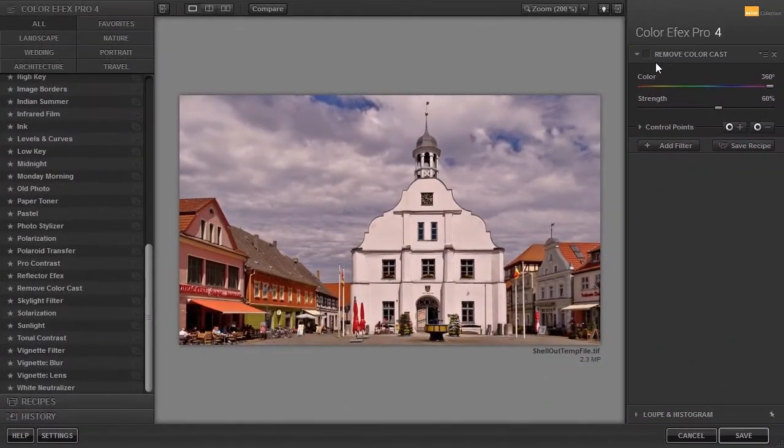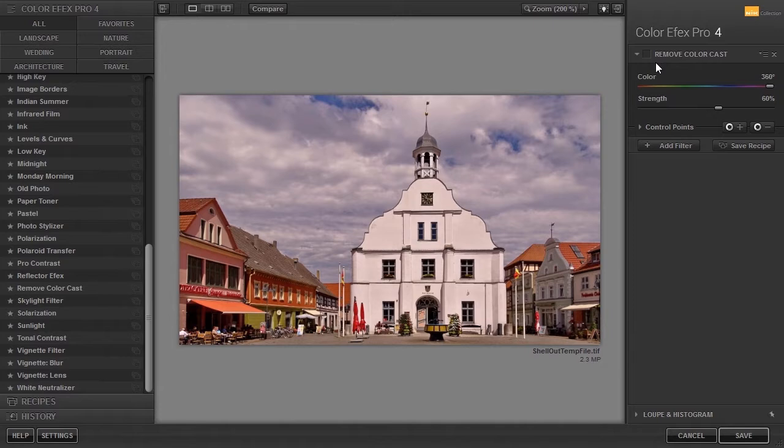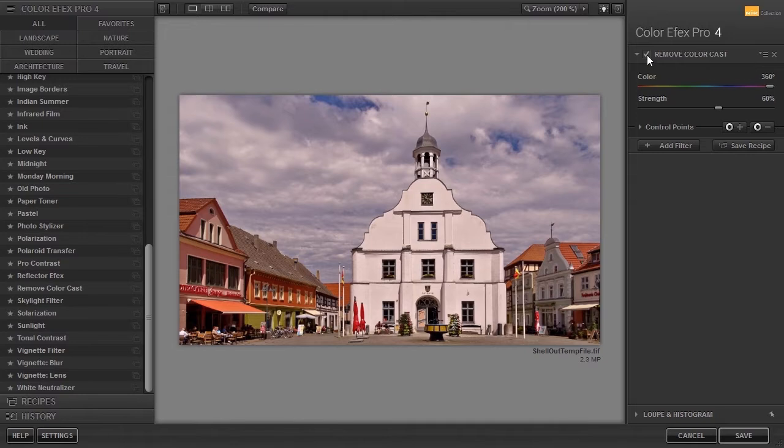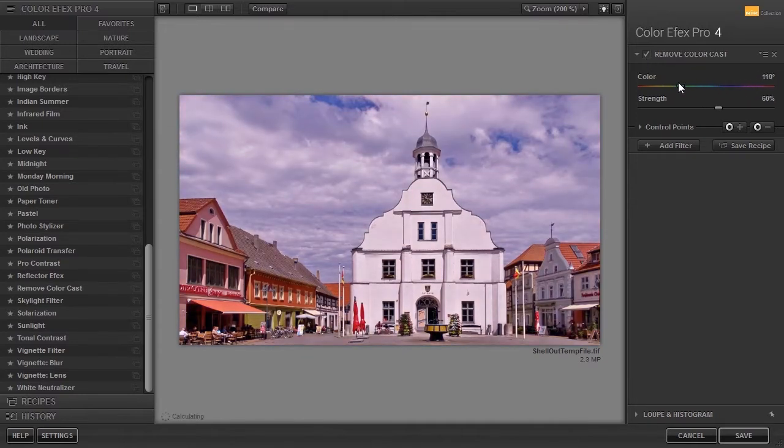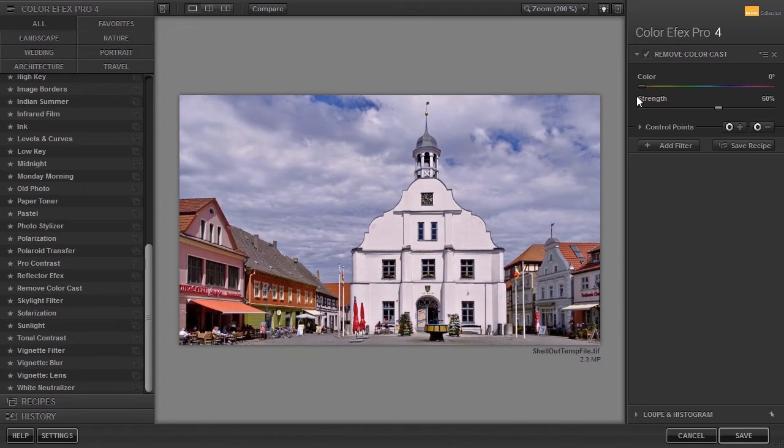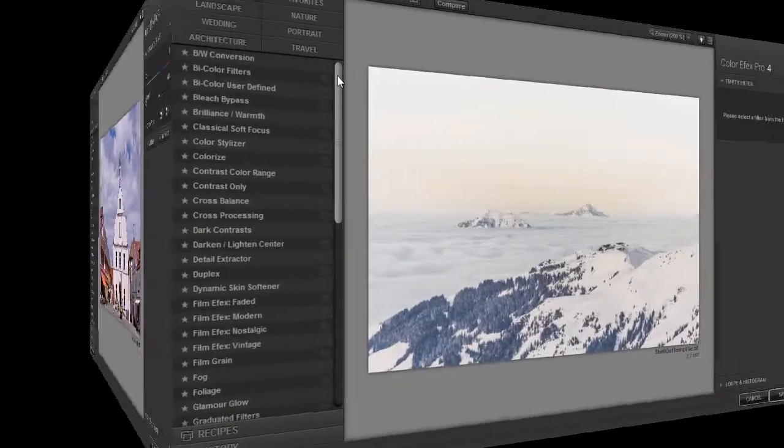Another interesting color correction is Remove Color Cast. I have opened Town. By dragging the U slider you can quickly find the optimal point for neutralizing the color cast.